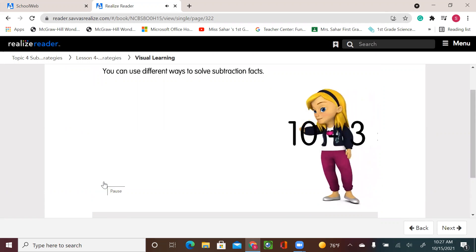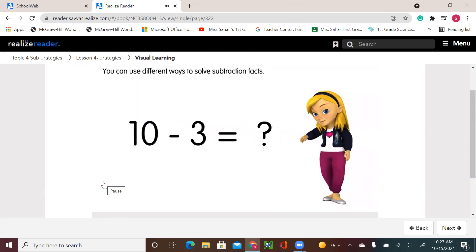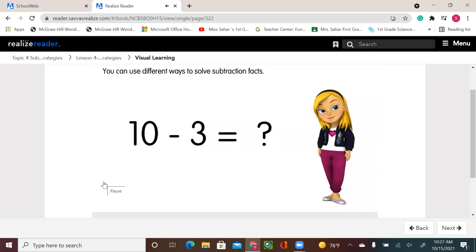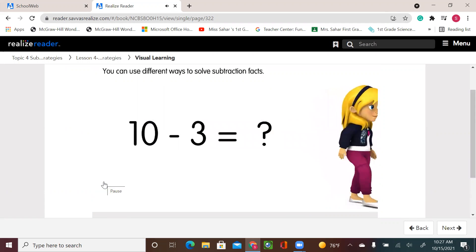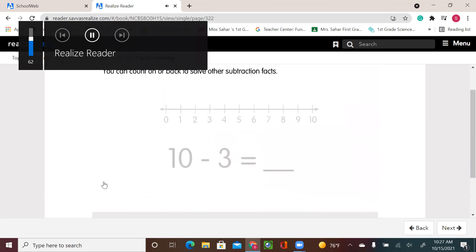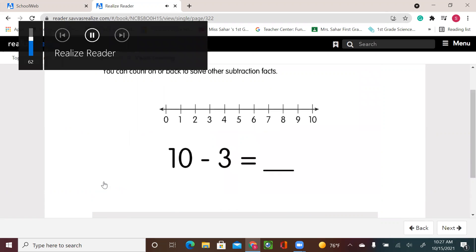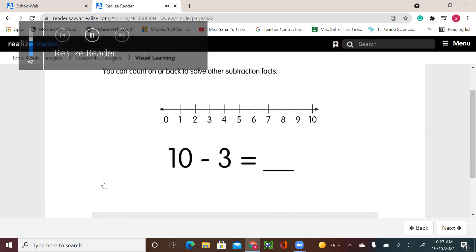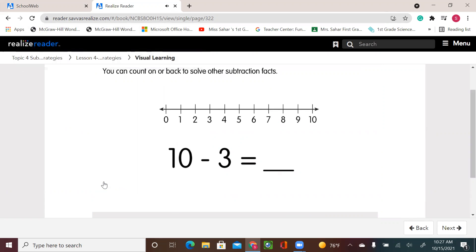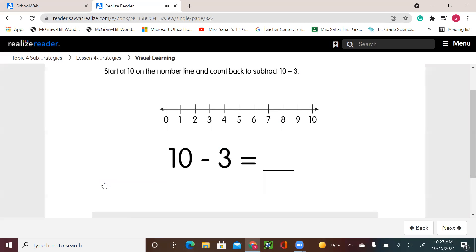You can use different ways to solve subtraction facts. You can count on 10 or back to solve other subtraction facts. Start at 10 on the number line and count back to subtract 10 minus 3.